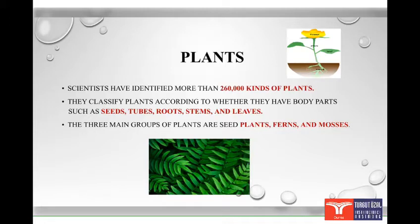They classify plants according to whether they have body parts such as seeds, tubes, roots, stem and leaves. The three main groups of plants are seed plants, ferns and mosses.